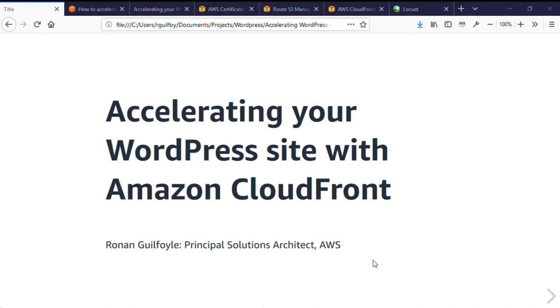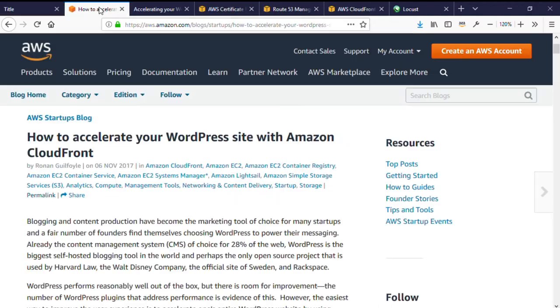Hi, I'm Ronan Guilfoyle, a Principal Solution Architect with AWS based in Dublin. Today I'm going to present a walkthrough of the steps required to accelerate your WordPress site with Amazon CloudFront, our content distribution network.